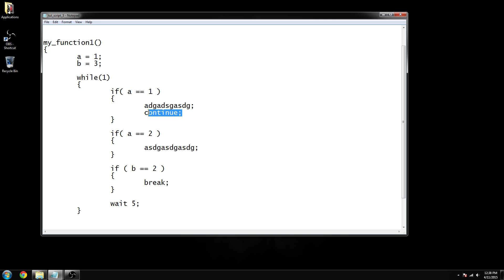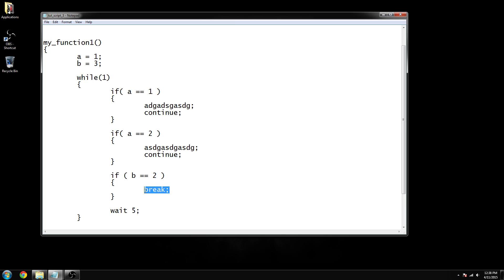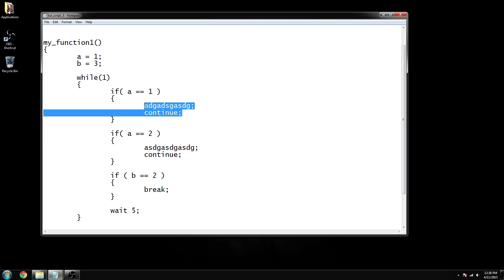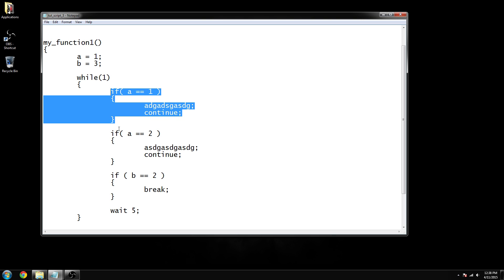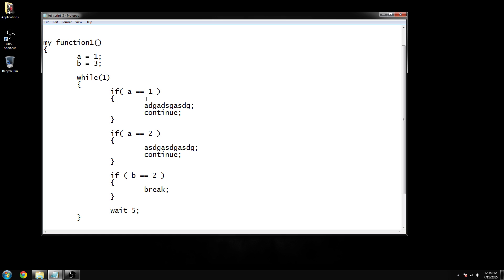In most cases in your while function you'll want to have a continue everywhere except for the one instance where you want the function to stop working. You'd generally have a continue in each conditional block because you don't want the function to continue running down through the remaining blocks. For instance, if you redefine 'a' inside one block, you don't want the function to keep running and hit another block that uses the old value of 'a'. It'll make more sense when we start applying this stuff to actual scripts.